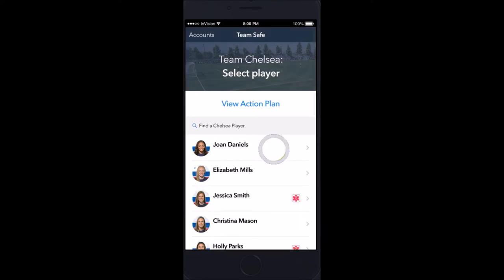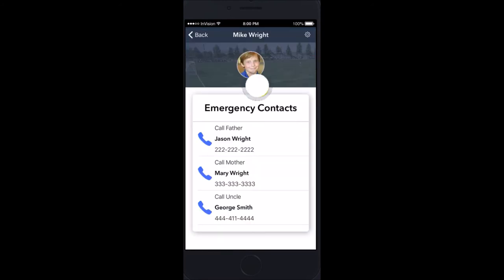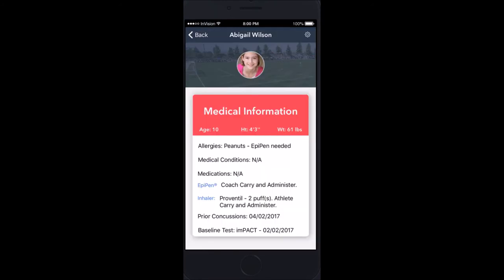From the roster, you can also view emergency contacts for the athlete. You can view the emergency medical information with an image of the athlete — age, height, weight, allergies, medical conditions, medications with specific instructions. Even the consent to carry and administer is documented, along with prior concussions and baseline testing.